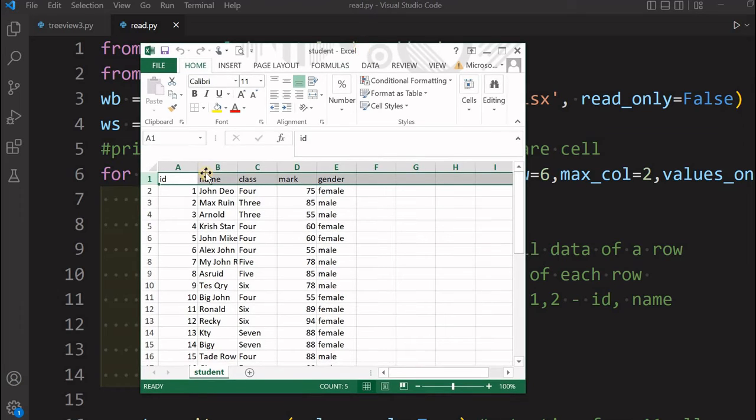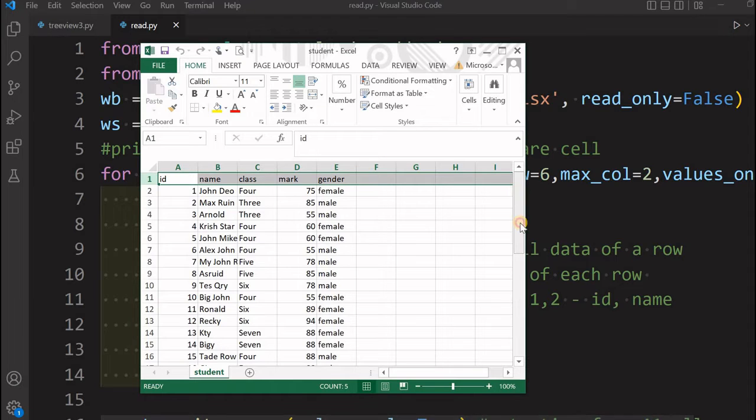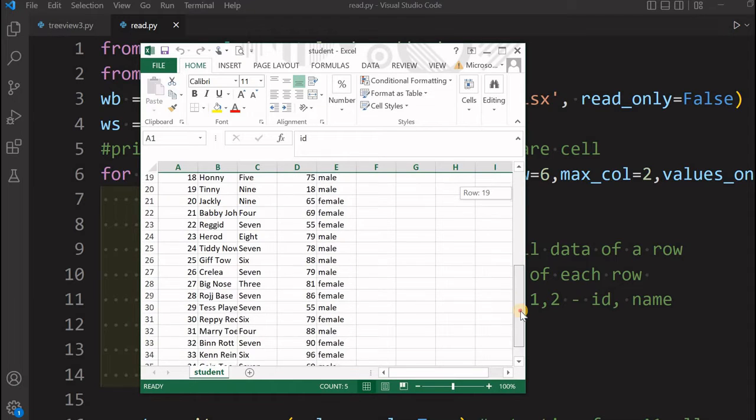This is a sample student file having ID, name, class, mark, and gender. These five columns are there and around 35 records are there.